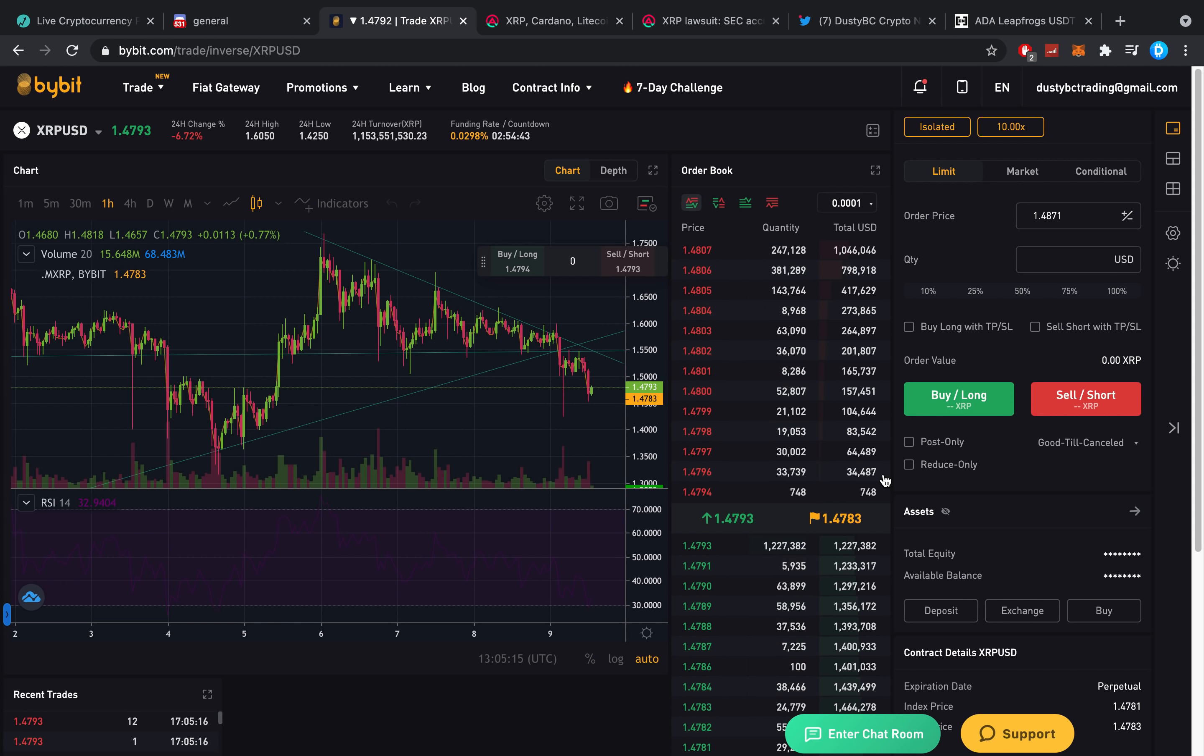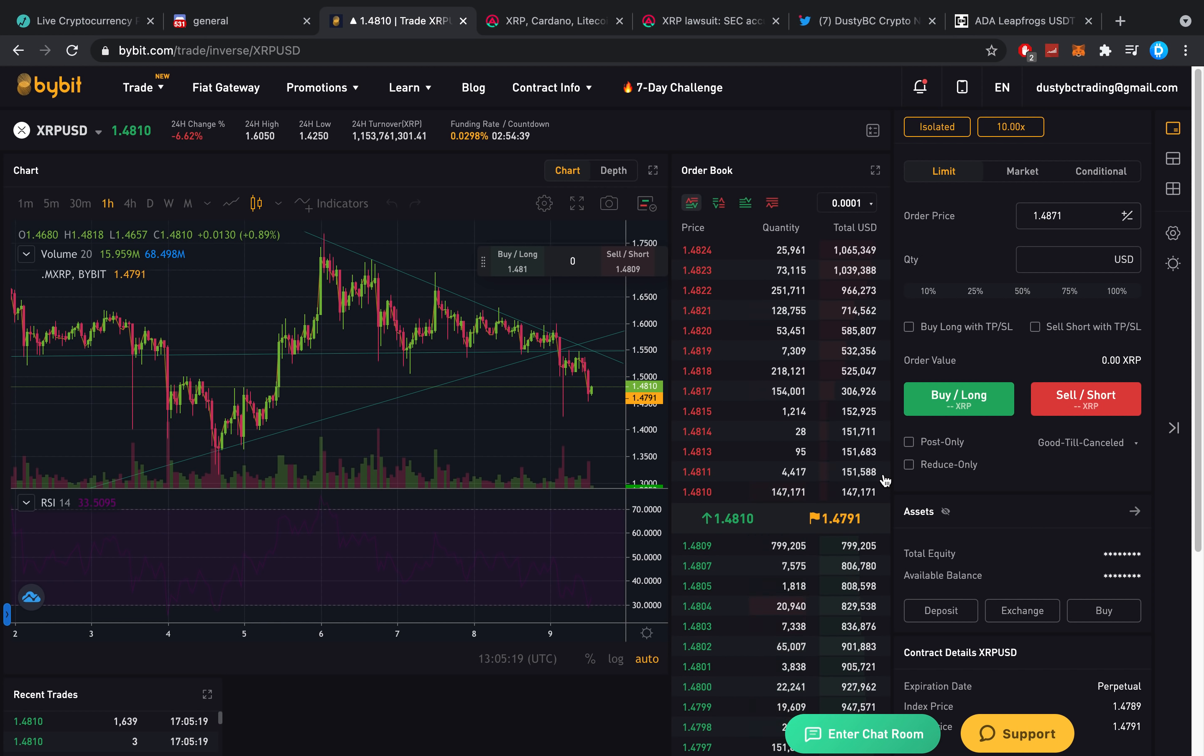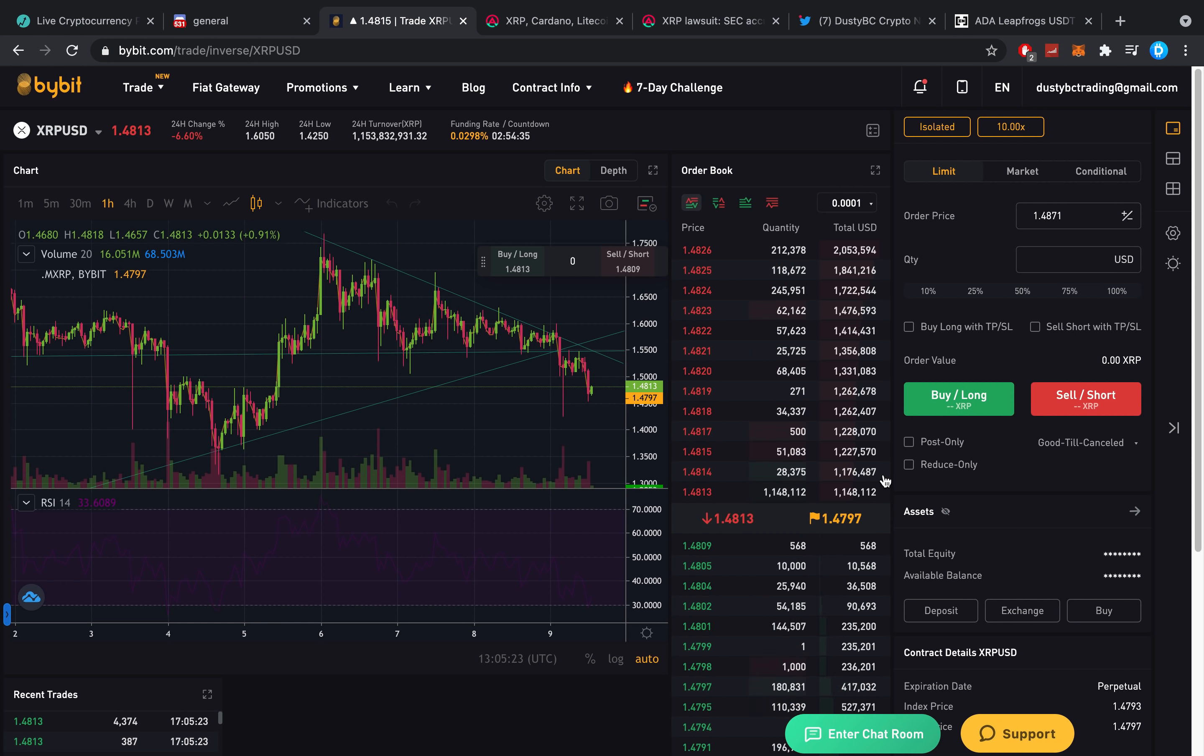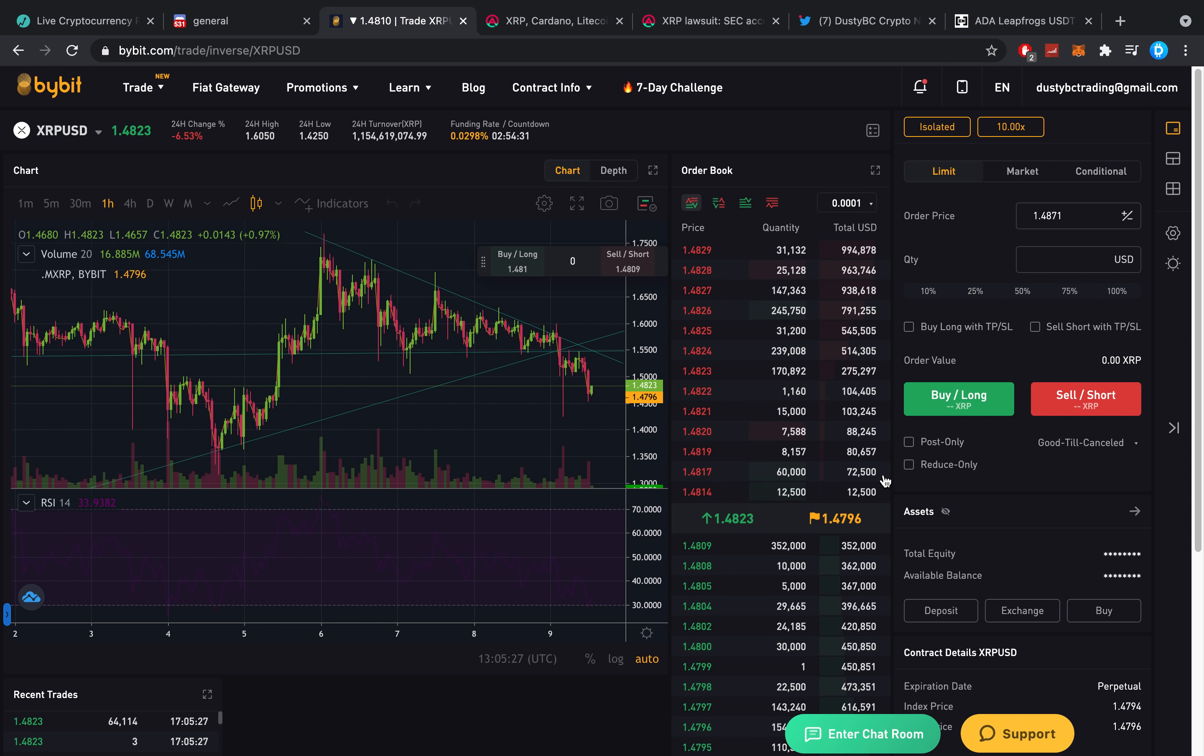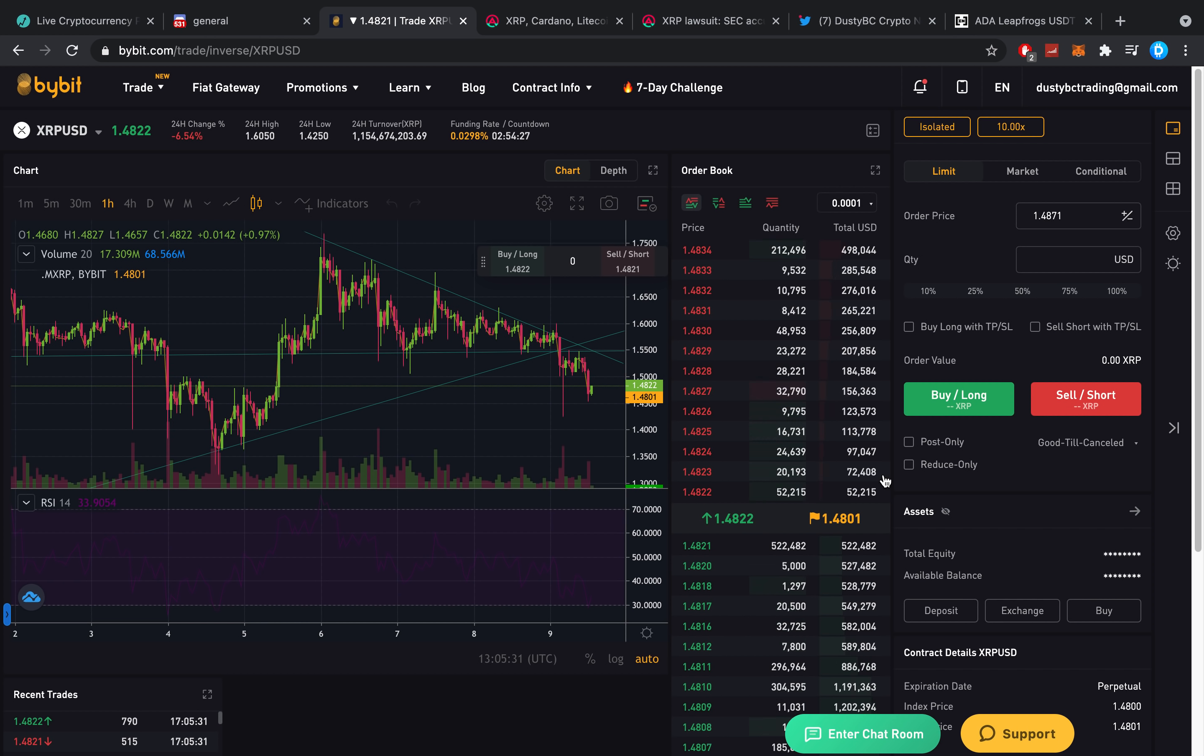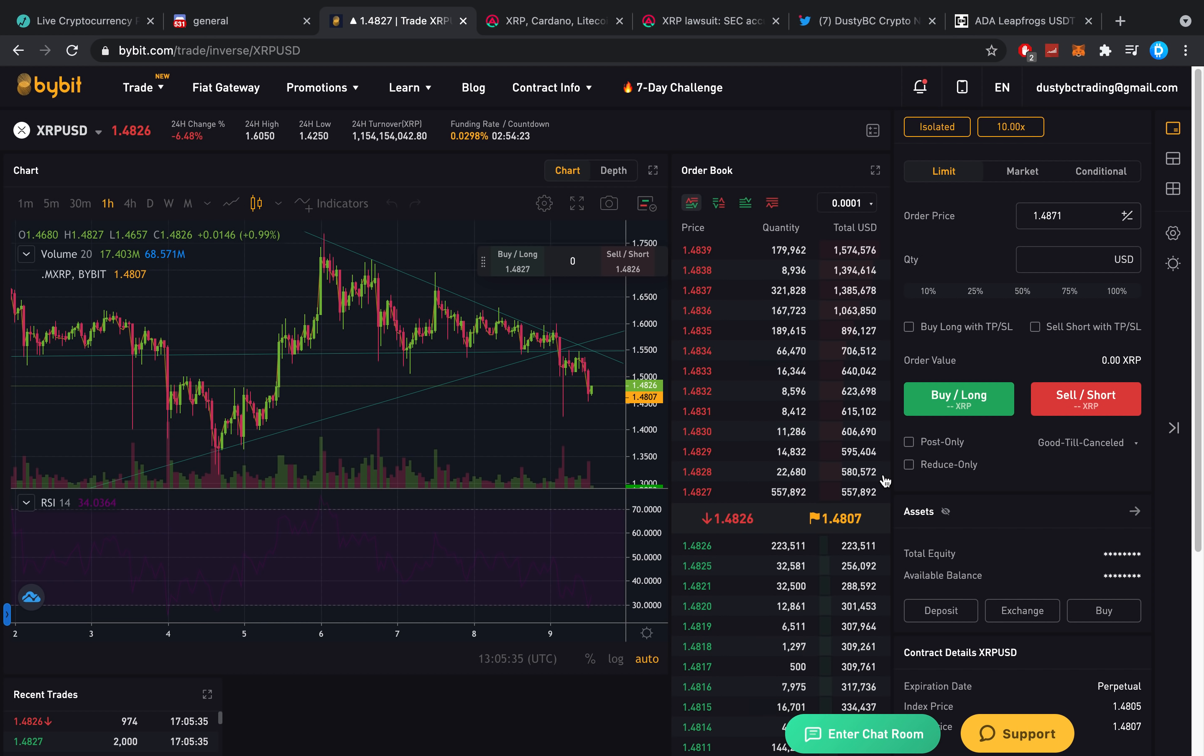Hey guys, what is up? It's Dusty here and welcome back to another crypto video. And my question of today is, are you buying the XRP dip? The reason I am asking you guys that is because every single time that the price goes up, people are only asking me, Dusty, when should I buy? When should I buy? When should I buy?